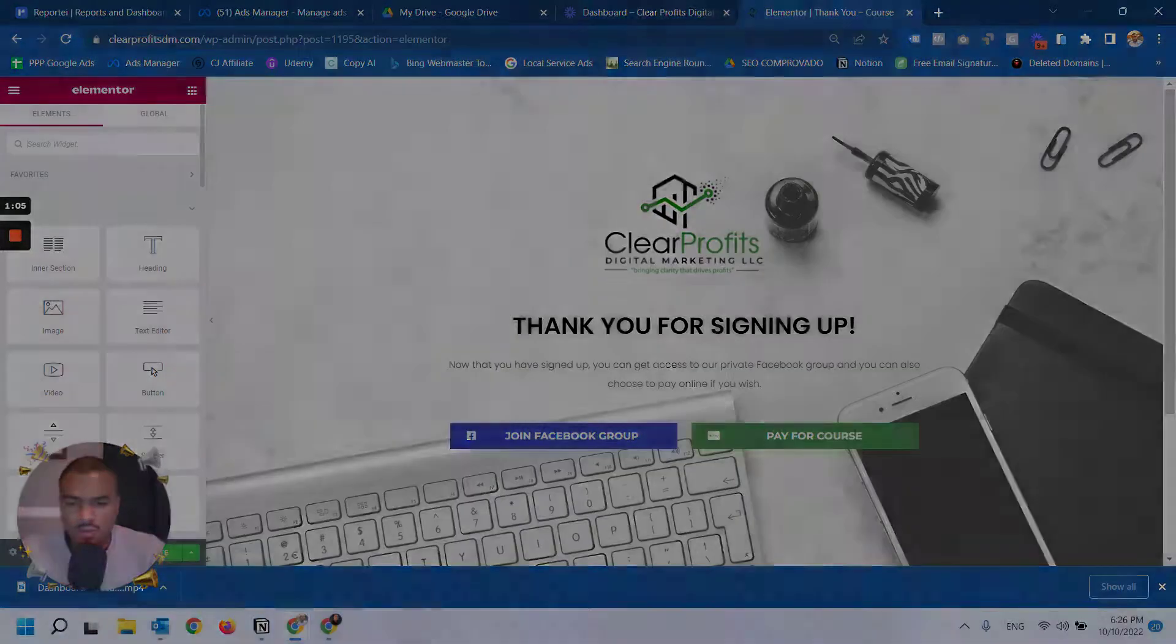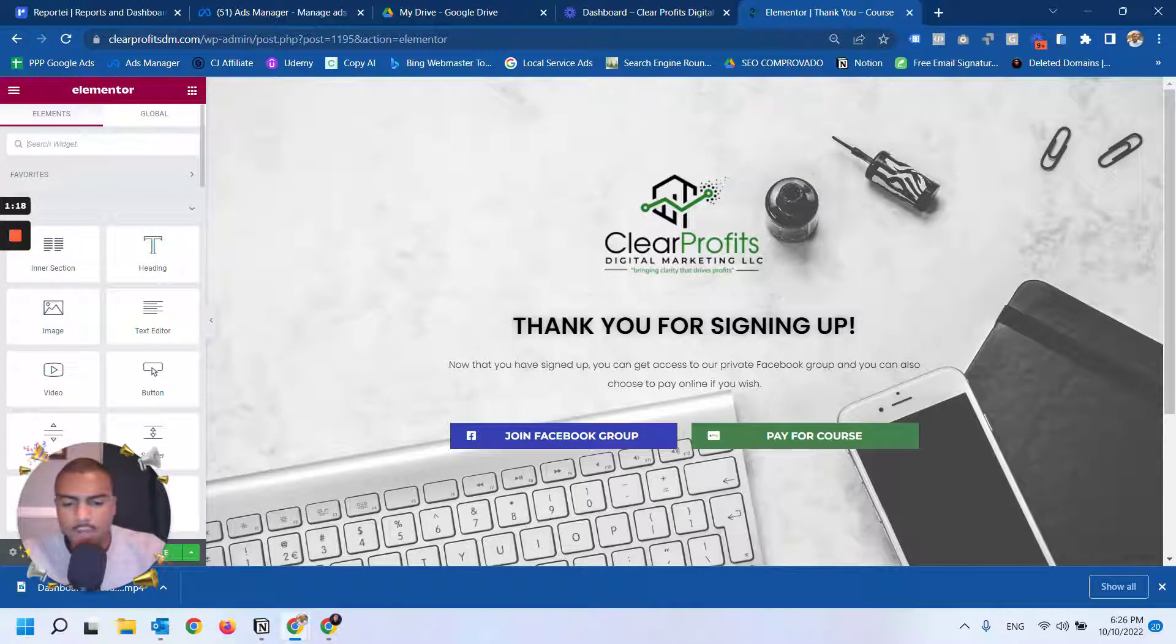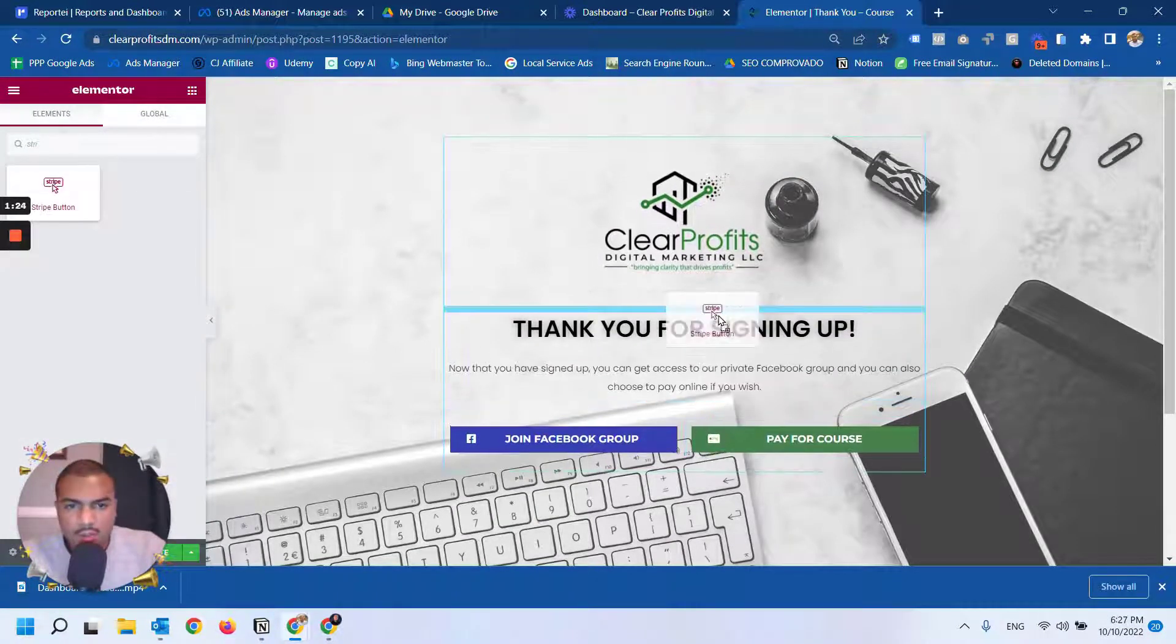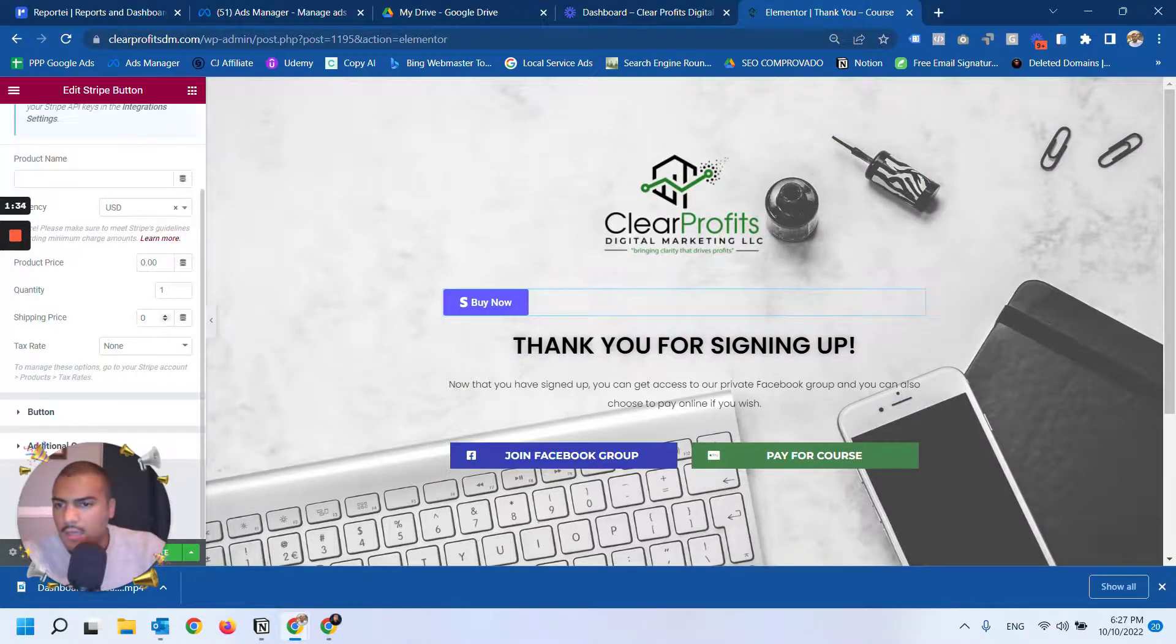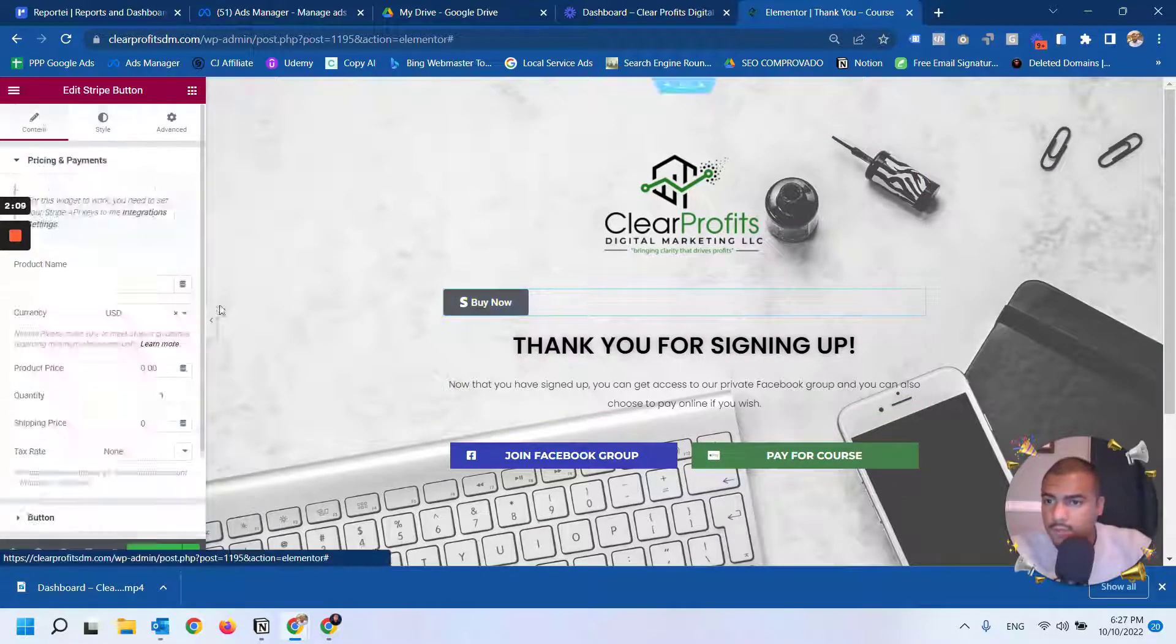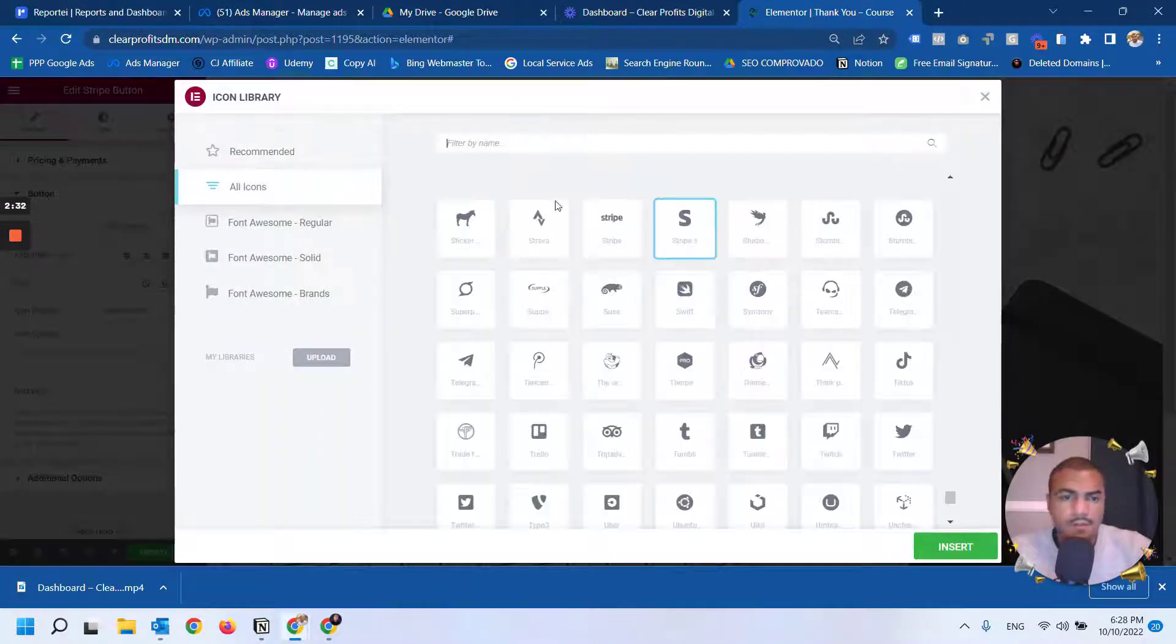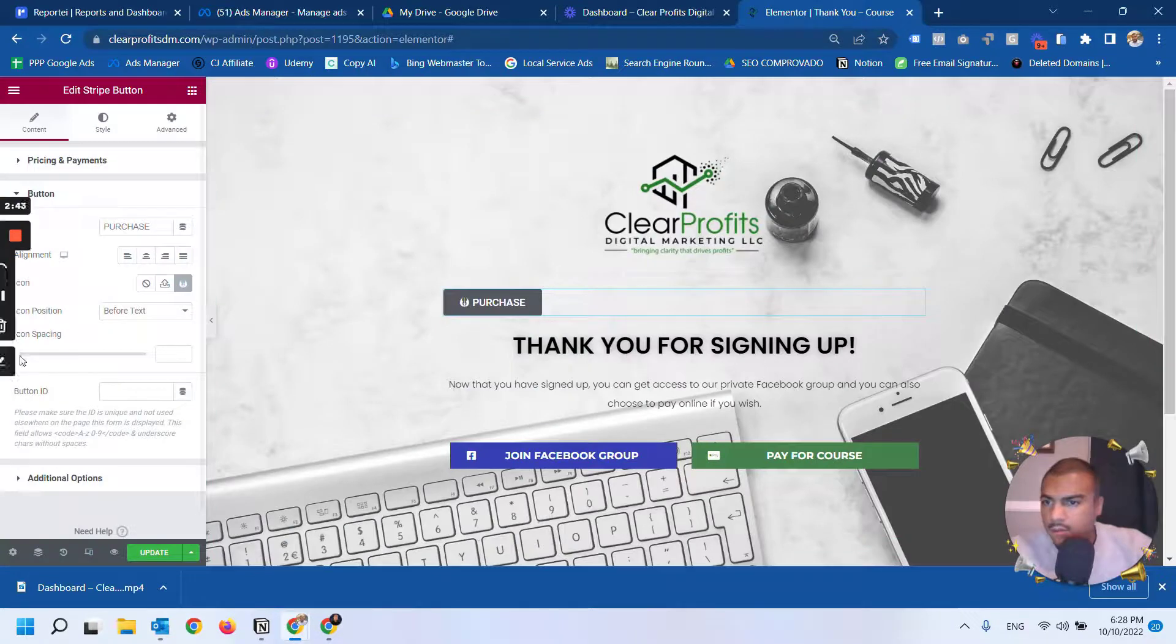Where you can see all the elements, you're going to type Stripe and it gives you a Stripe button. Let me just put it right here so you know how it looks. You can customize everything about this button - font, color, size - and it's pretty much like any other button element that Elementor gives you as an option.